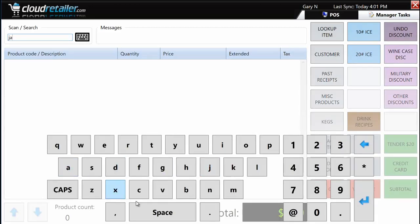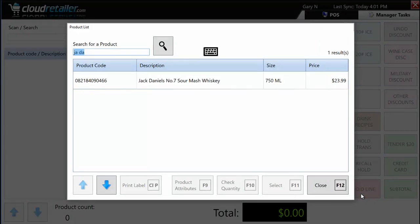I'm going to search for J-A-D-A. When I hit enter, you notice that angry noise — that's to alert a cashier that a prompt appeared and they need to do something. One problem Cloud Retailer addresses is that cashiers don't always pay attention to the screen because they're talking to customers, which is a good thing. Searching J-A-D-A brought up Jack Daniels. The search is very powerful and intelligent — you don't have to know exactly how something is spelled to find it.